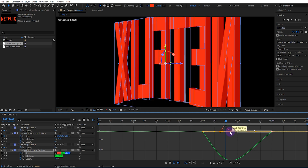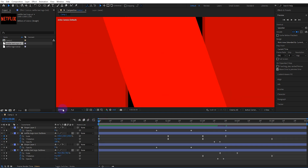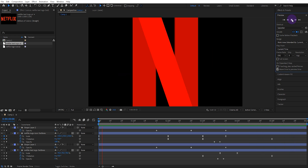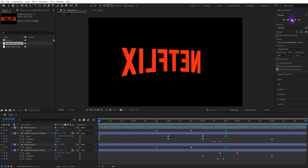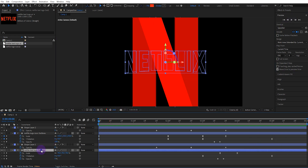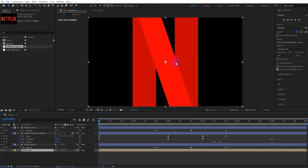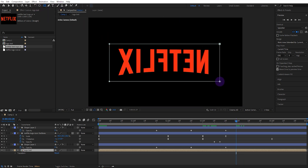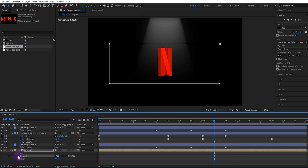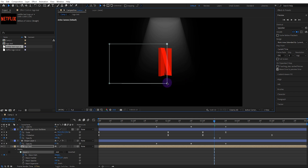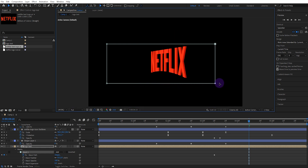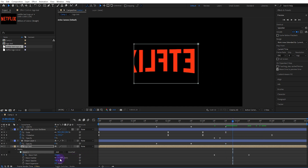Then set the speed graph accordingly. Now pre-compose the text logo and add a mask to it. At 3 seconds and 10 frames, activate the mask path keyframe and set the mask. Move forward 1 second and set the mask path to reveal the text. Also set the mask feather value to 100.